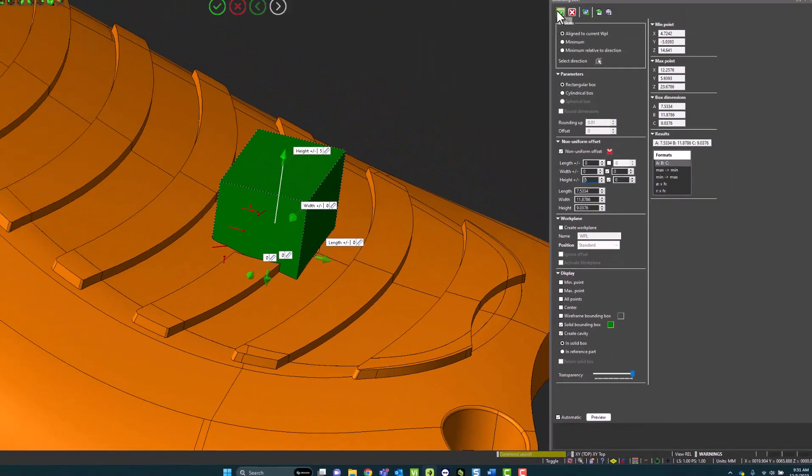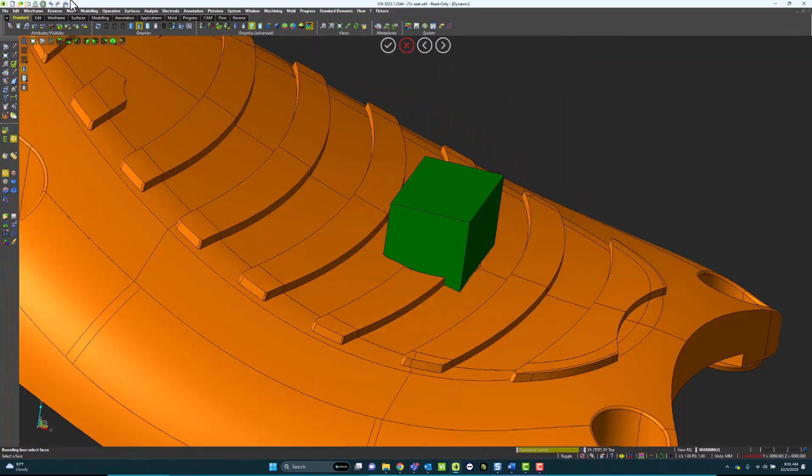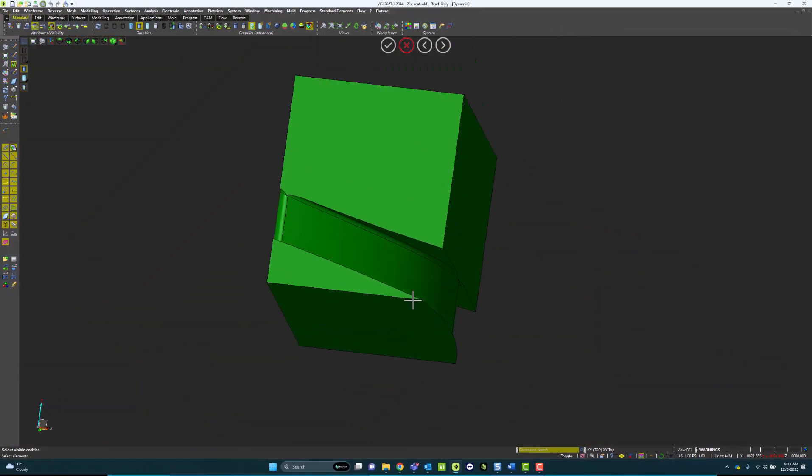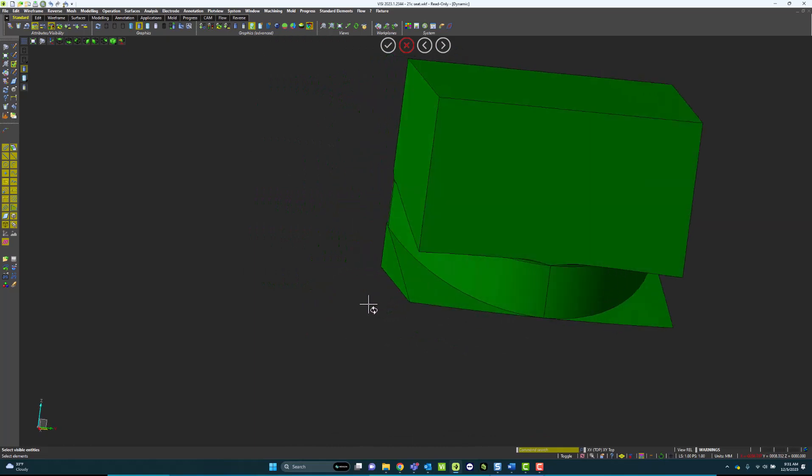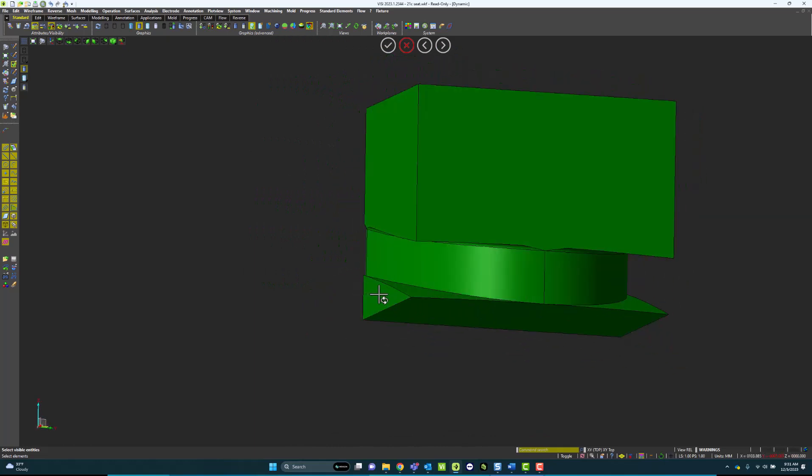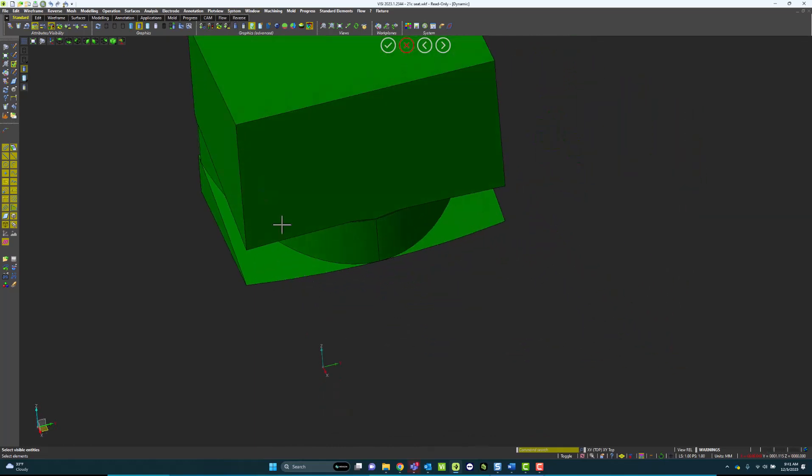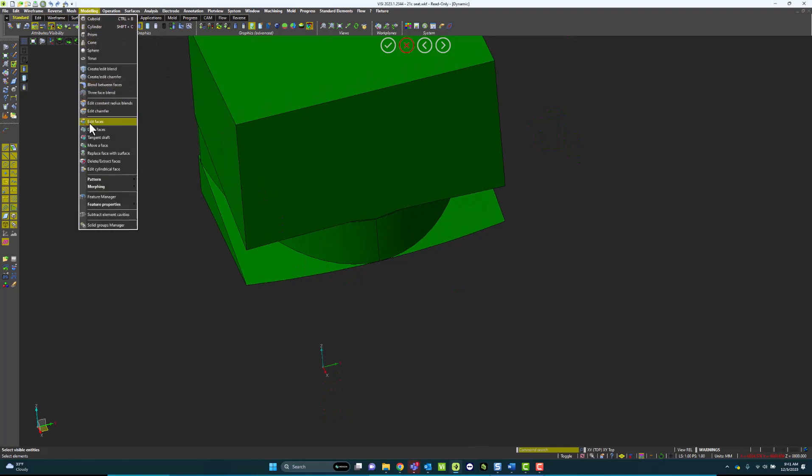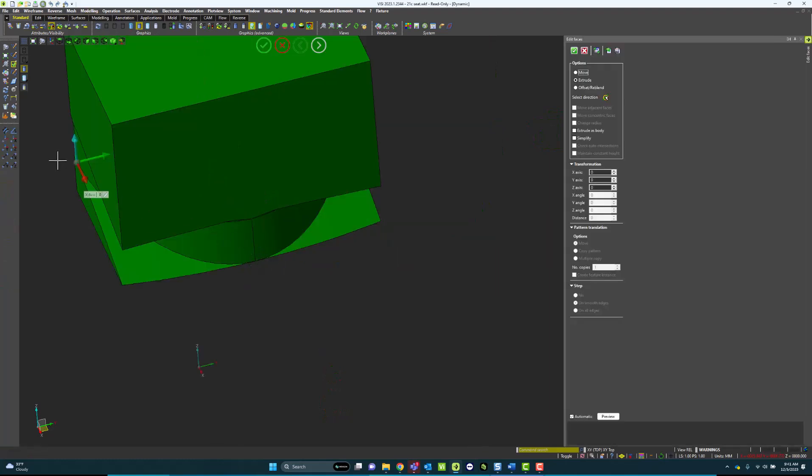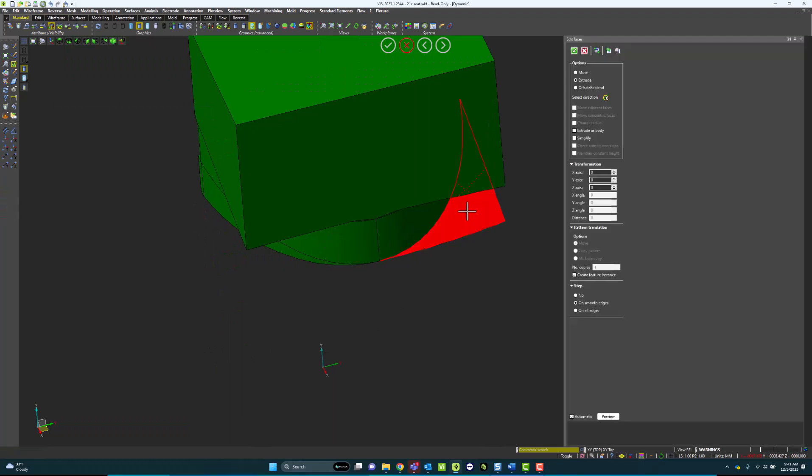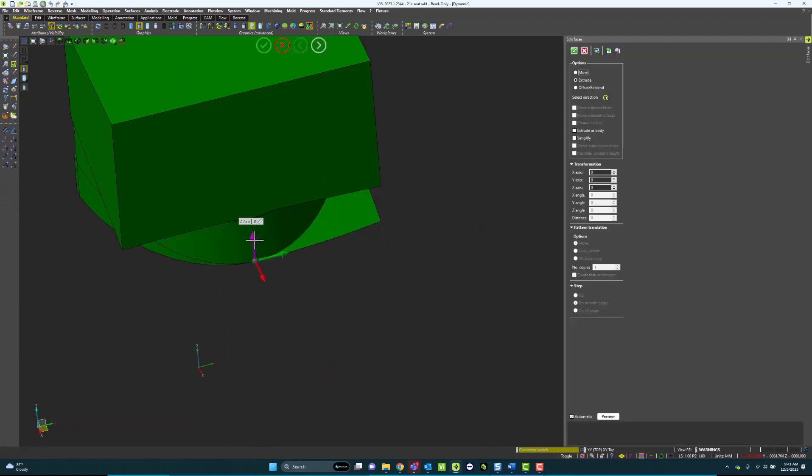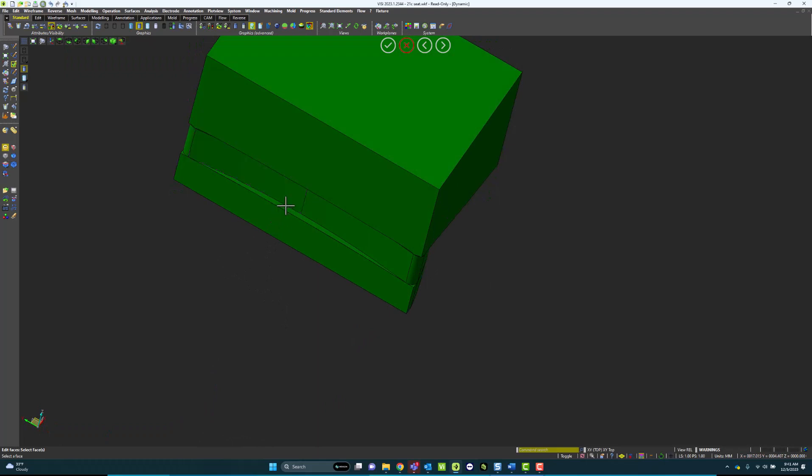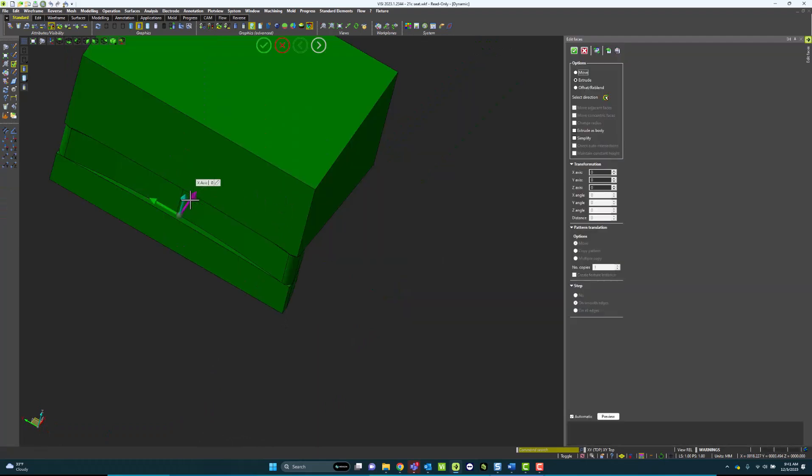I can actually, within Bounding Box, create a cavity off my part, and that's going to cavity out the main part off of the solid. And with some simple modeling commands, such as edit faces, delete, extract faces, and so on, I can actually morph that. So if I'm trying to create a punch, or I'm trying to create some sort of electrode, I can easily do that right from the Bounding Box.